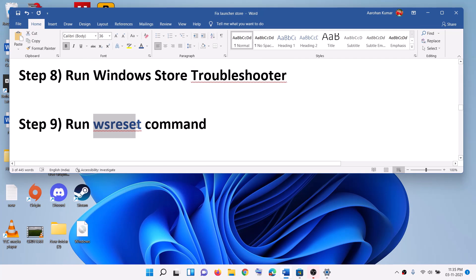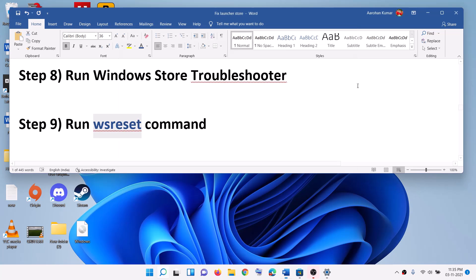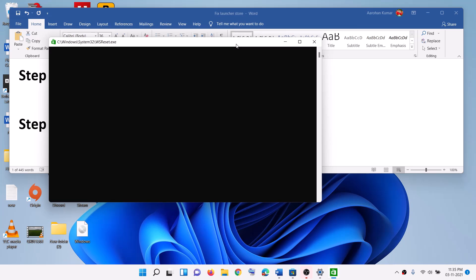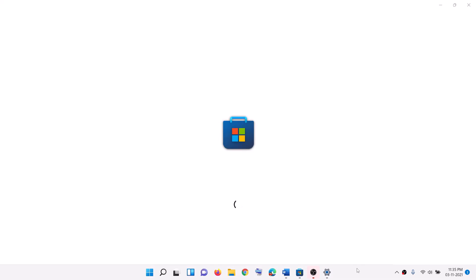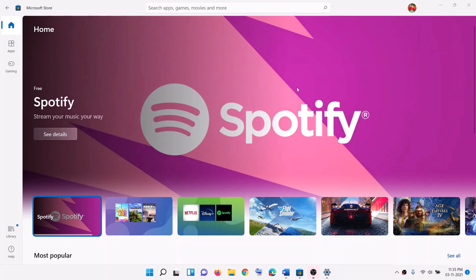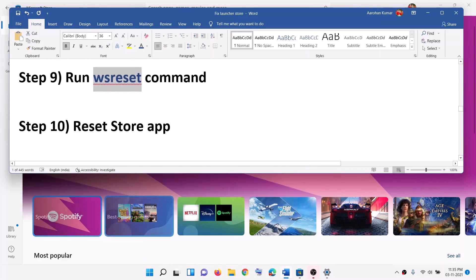The next step is to run the WSReset command. Type WSReset in the Windows search box and click on WSReset. You will see a black screen — do not close it. This black screen will go away and it will open Microsoft Store. This may take a couple of seconds or maybe a minute. Once the black screen is gone and Microsoft Store opens, search for the launcher and then try to install it.